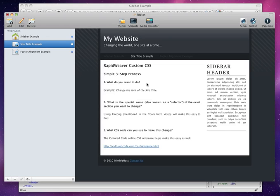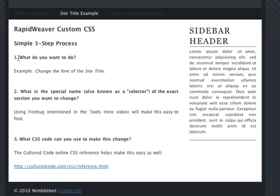So on this page, the first step again in the simple three-step process is to ask what do you want to do. And in this example, we want to change the font of the site title.